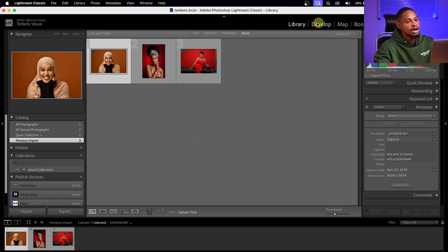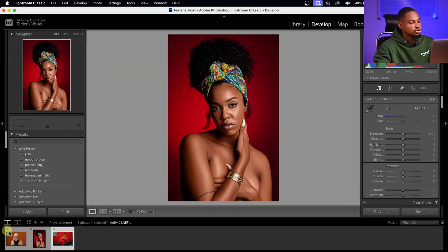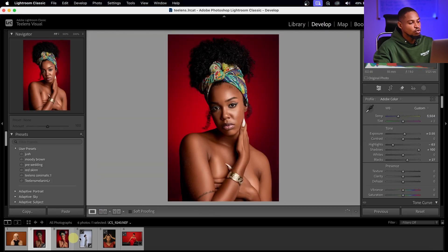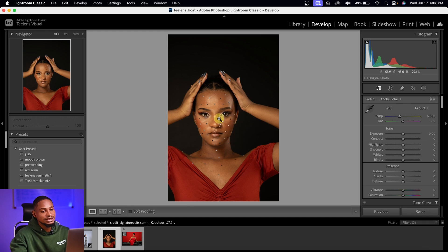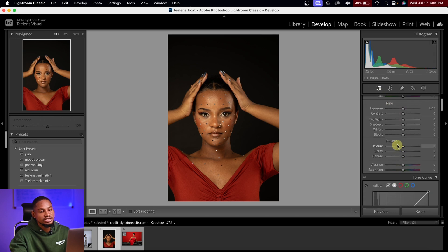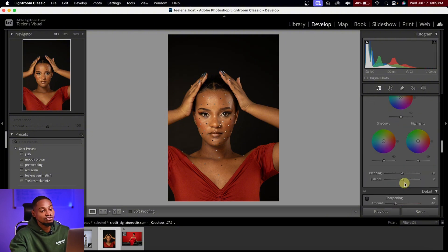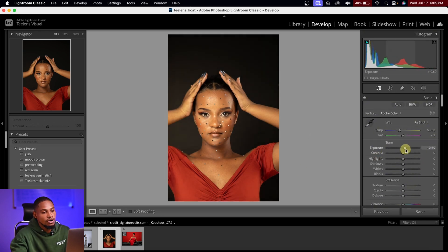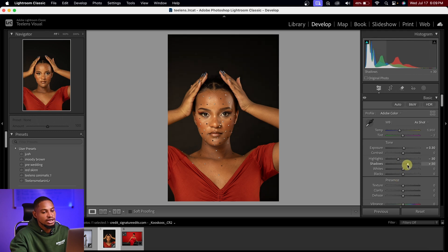Once images are imported, come to the Develop tab and select the image you want to edit. On the right-hand side you'll see the adjustment panel with white balance, tone, presence, curves, and color grading sliders. I personally use Lightroom to process my RAW files before taking them into Photoshop. To edit, bring the exposure up a little, bring down the highlights, open up the shadows, then adjust white balance toward the warm side.